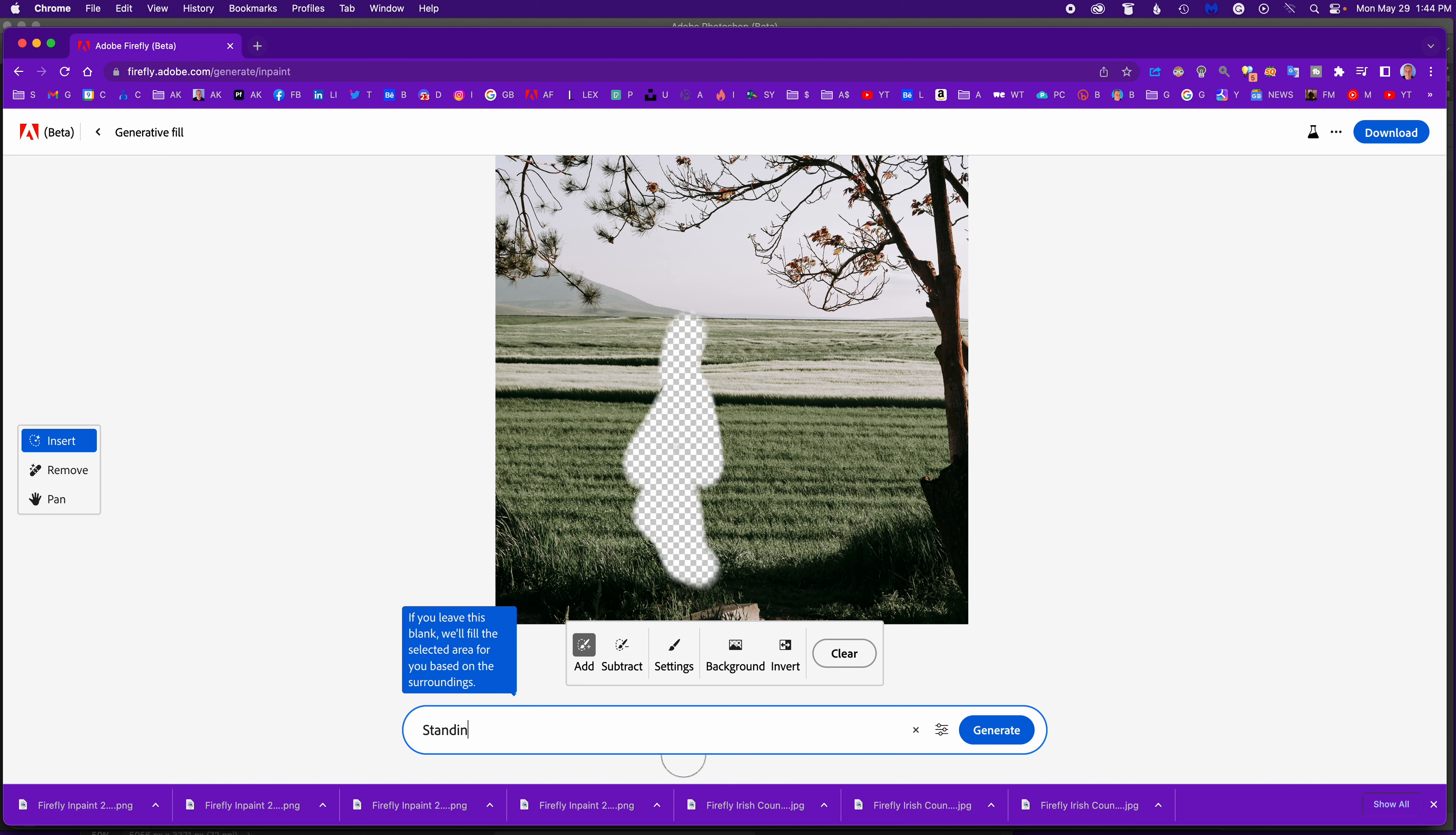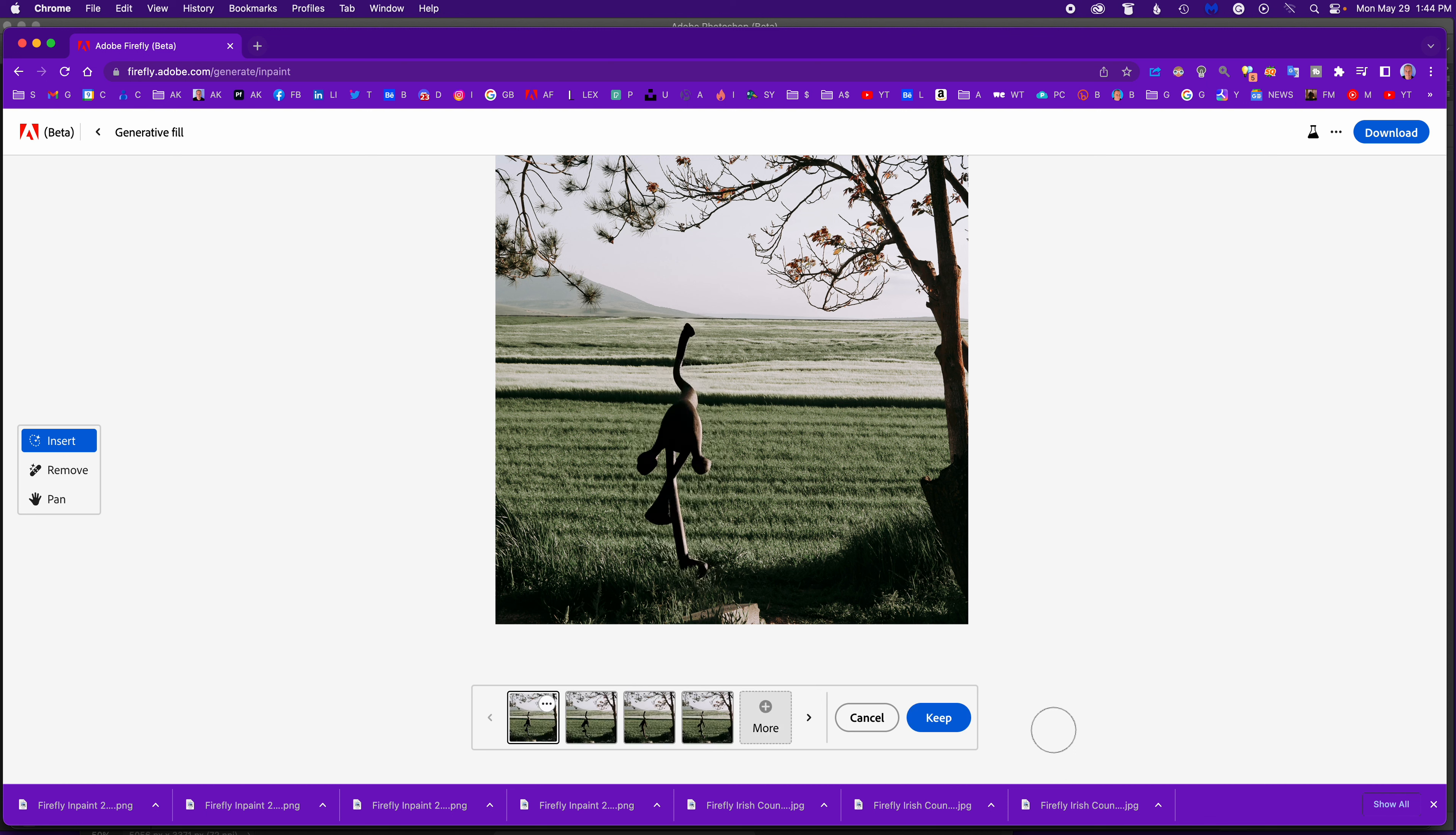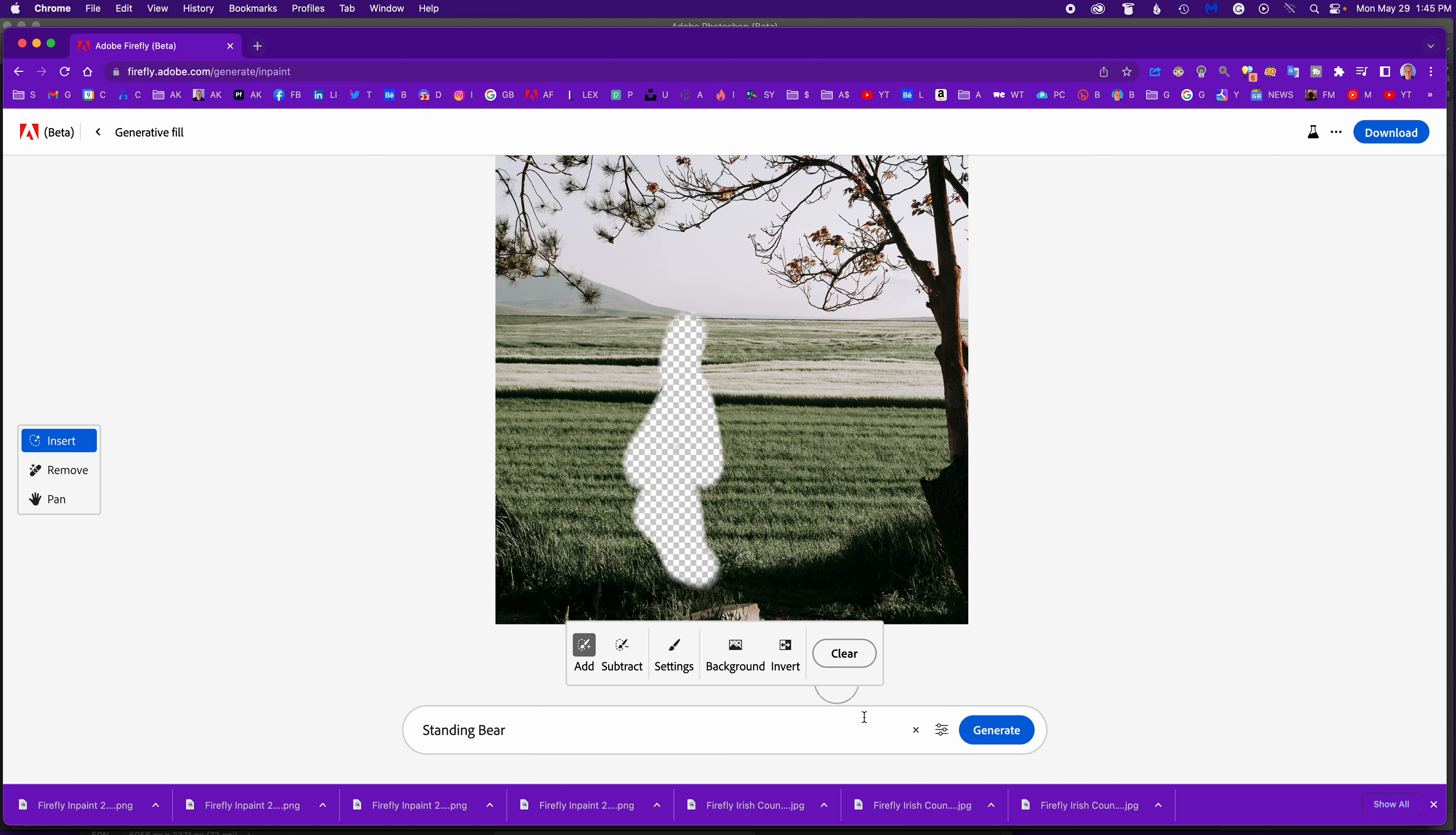I'm going to say standing bear, see what that looks like. Hit generate. Calculating, reading the background. That's very abstract. What kind of bear is this? It's very abstract bear. Did I spell it right? I don't know why.